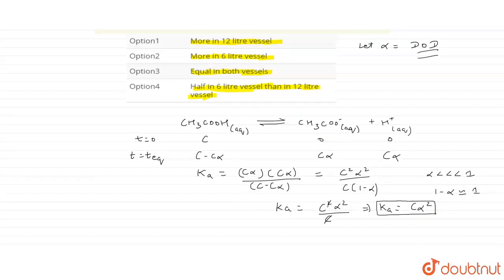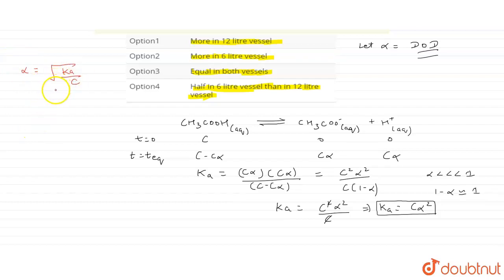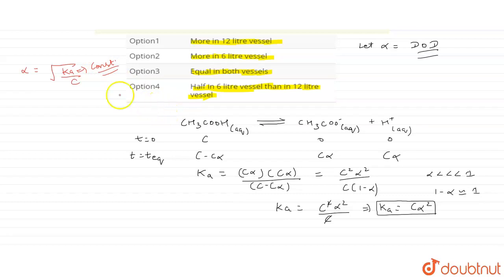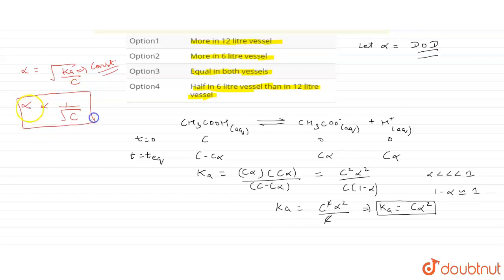We need to find the correct relation for alpha, the degree of dissociation. From Ka equals C·alpha², we get alpha equals the square root of Ka divided by C. Since Ka is a constant for acetic acid, alpha is inversely proportional to the square root of C.